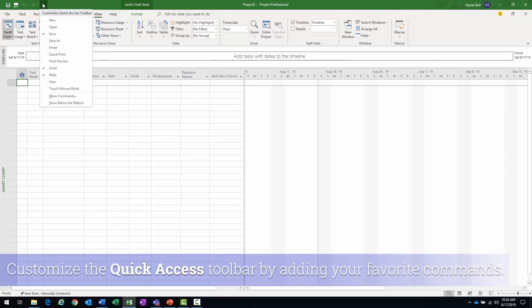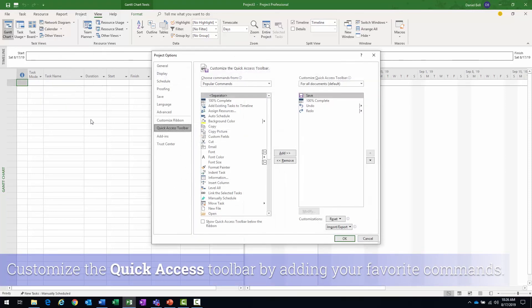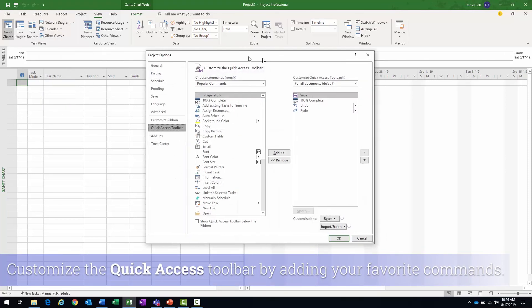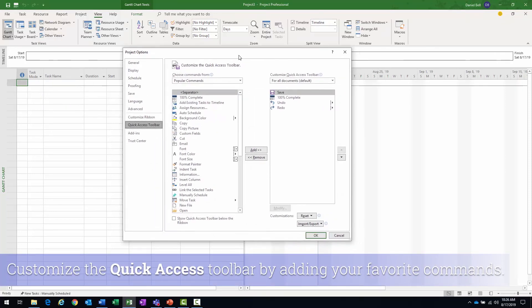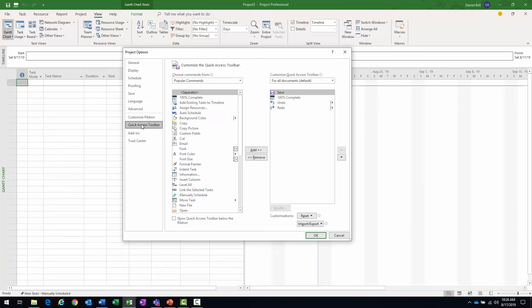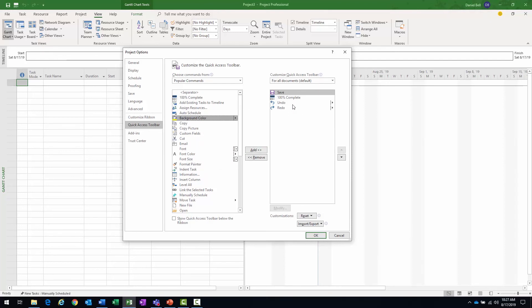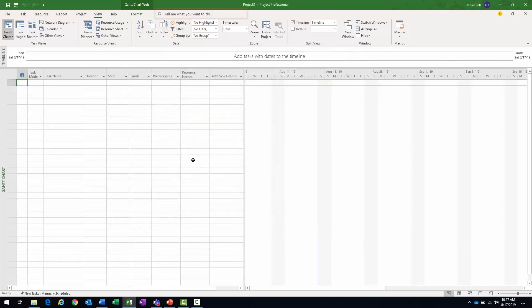I can add the new. Or I can select more commands. That'll bring up the project options window with the quick access toolbar page selected. And then I can select items on the left from all of my popular commands and just click the add button and move them to the right. And they'll be added to the quick access toolbar.